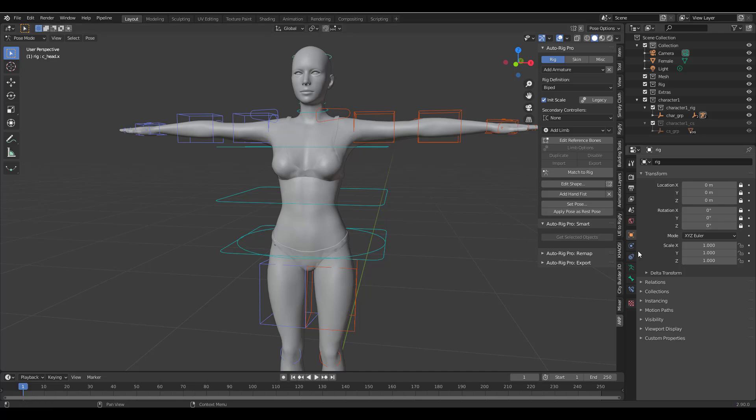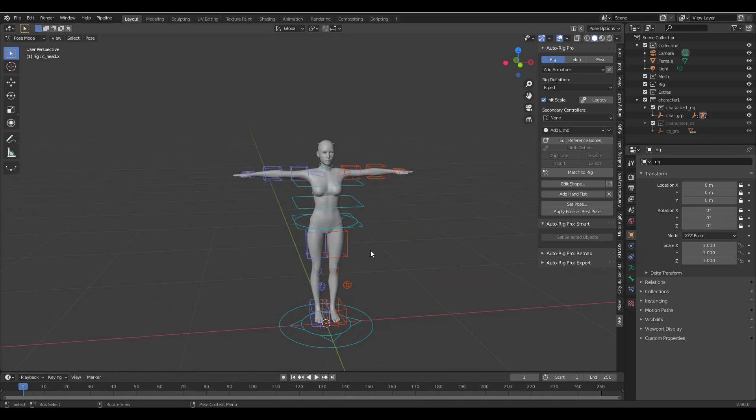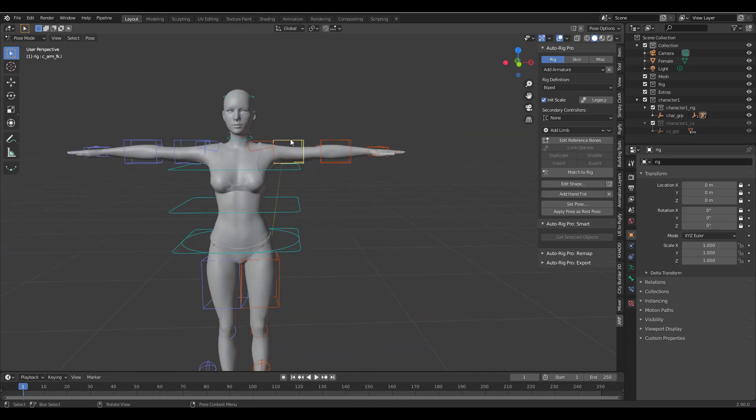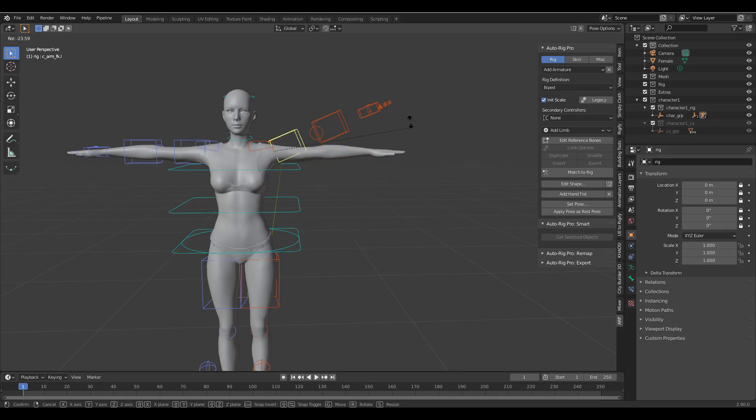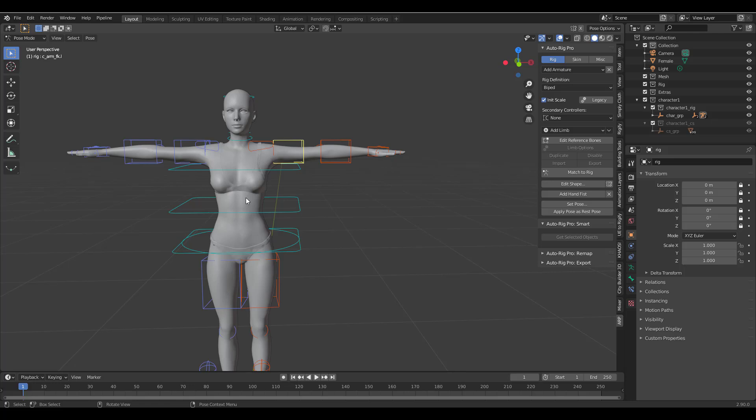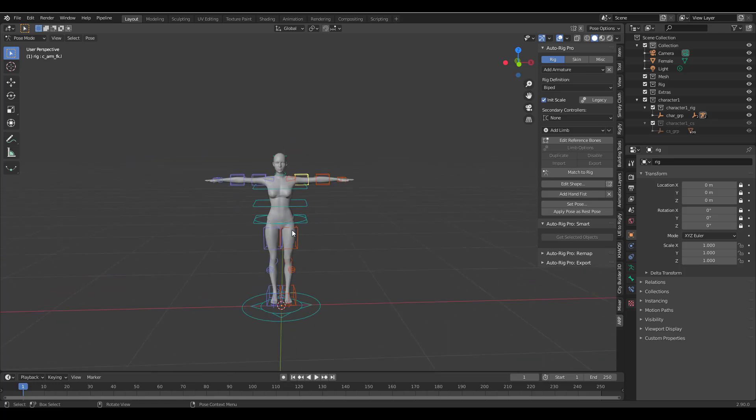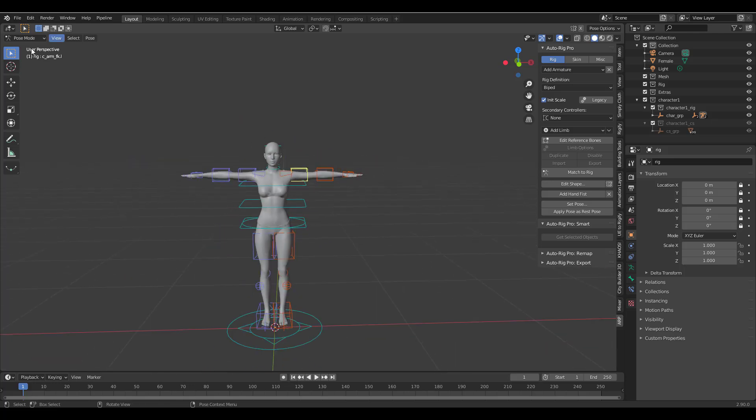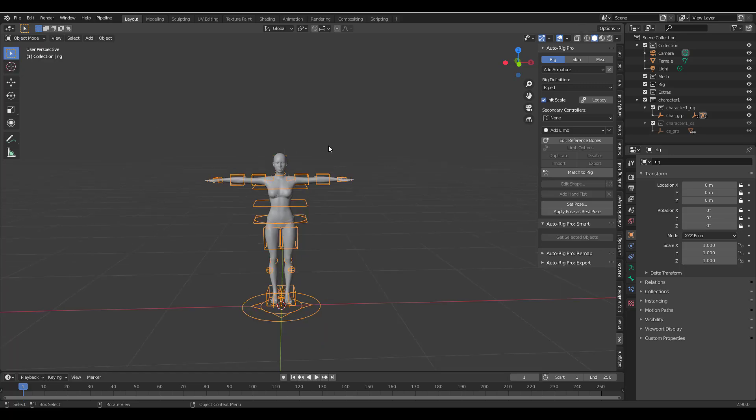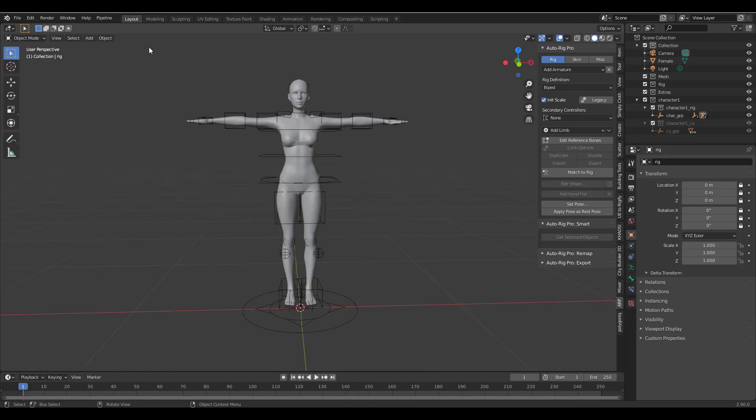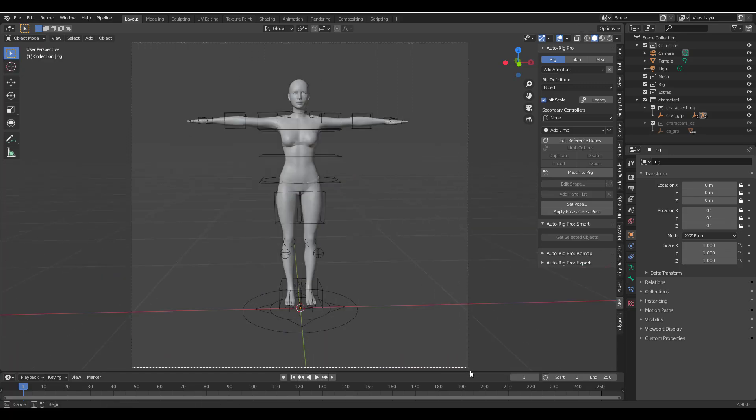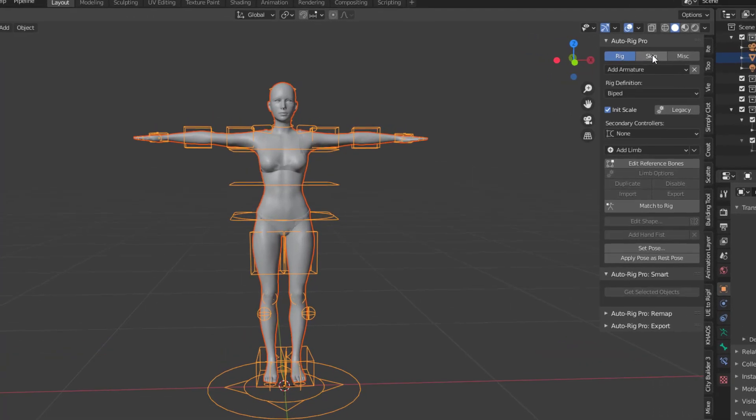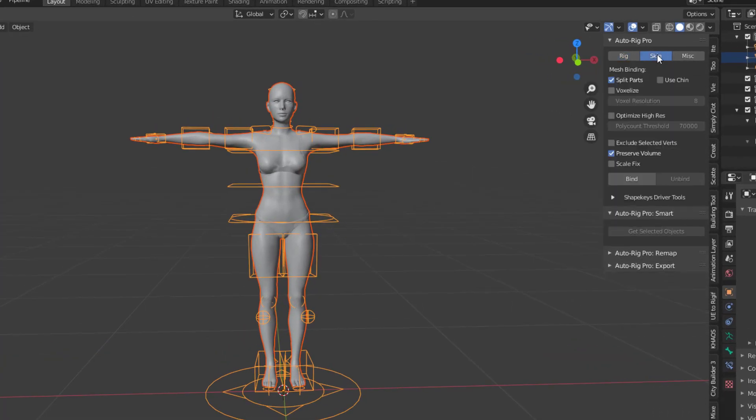So these control rigs are IK and FK based so you can simply select them right now, press R on your keyboard and start moving them, but we need to bind this character for us to be able to animate. So all you need to do is simply switch from the Pose mode over to the Object mode, use the marquee selection and select both the character and also the rig, go all the way to Skin and then you would notice we have different forms of binding.